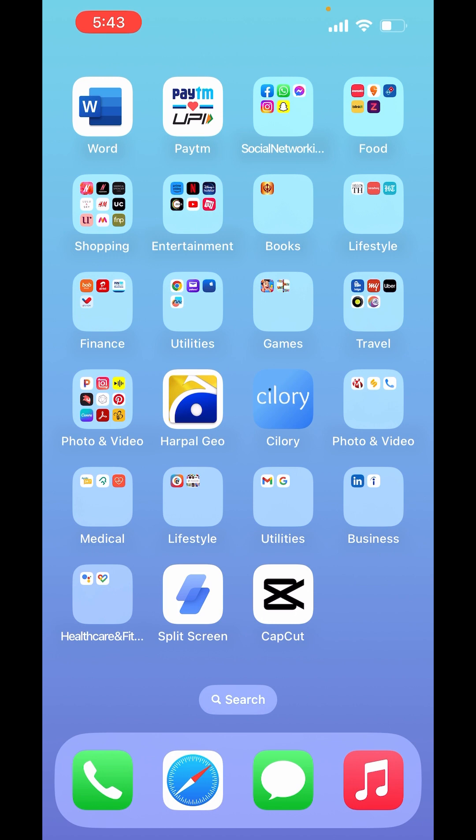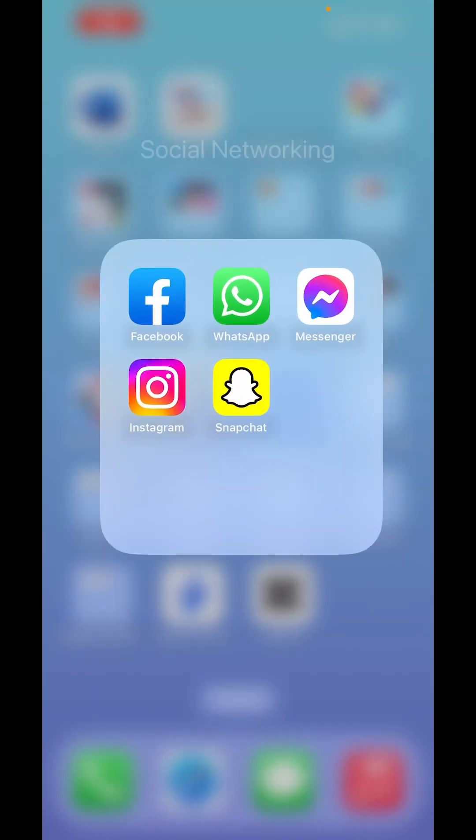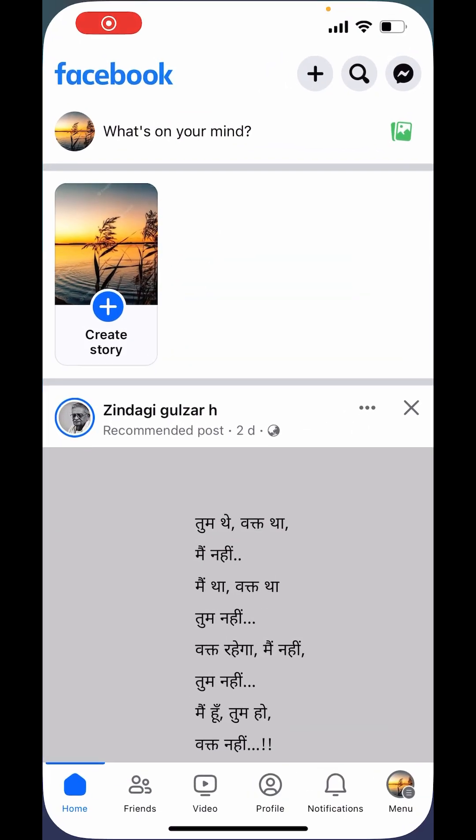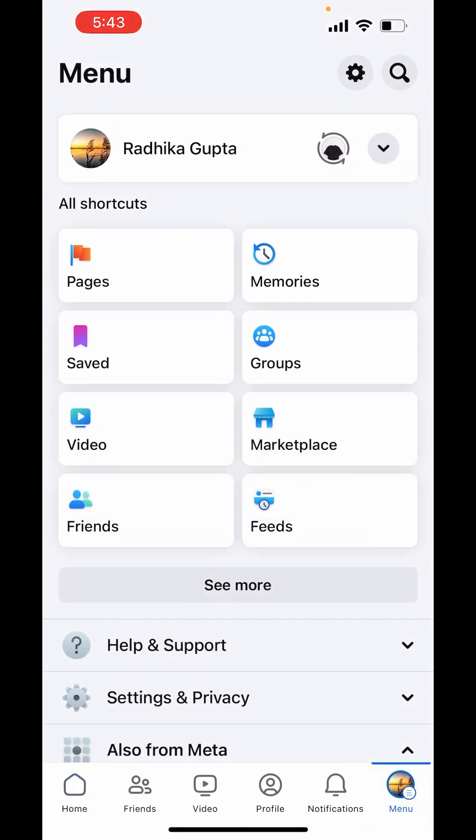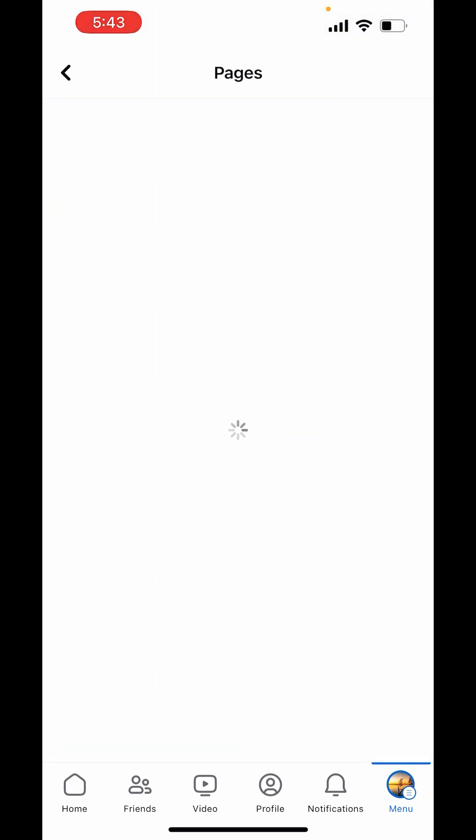First, open your Facebook app. On the right-hand side below, you will see the option of menu. Click on that. Now in shortcuts, choose pages.